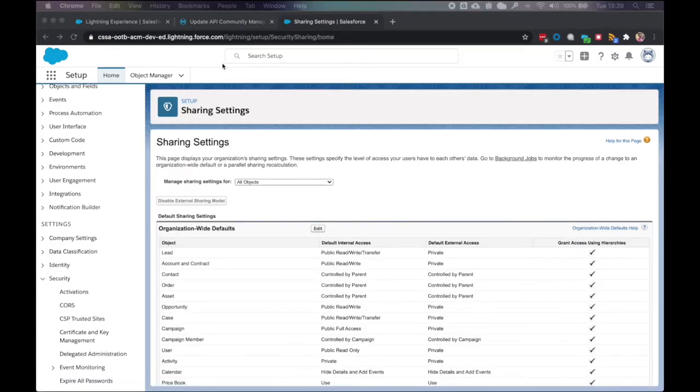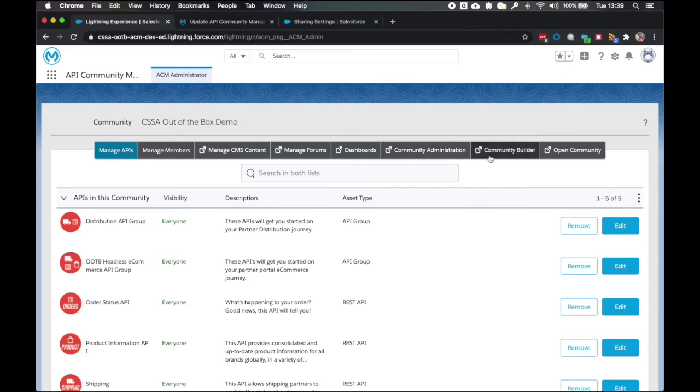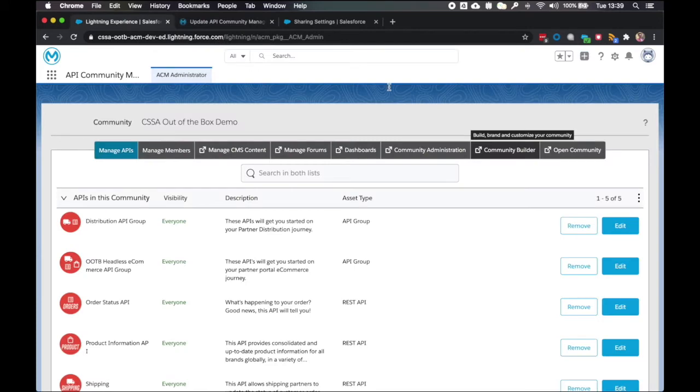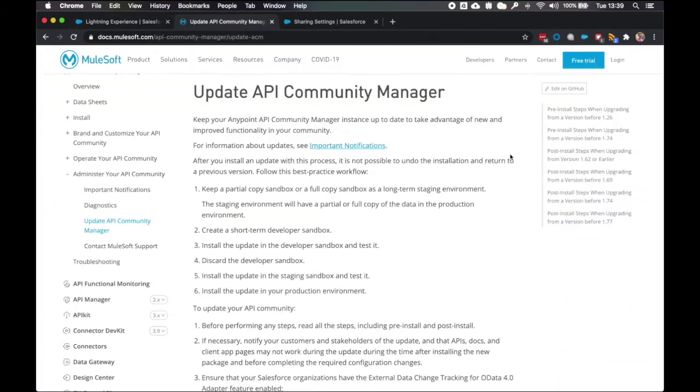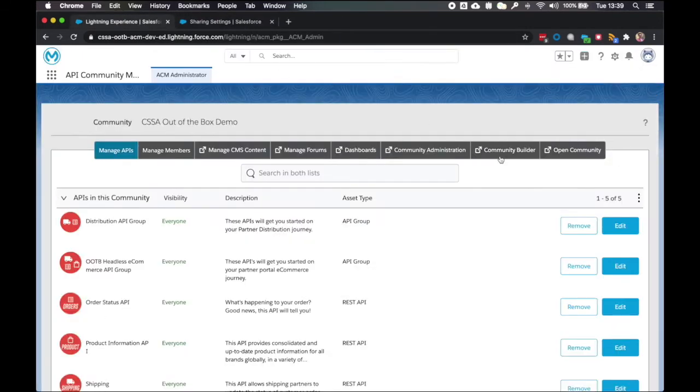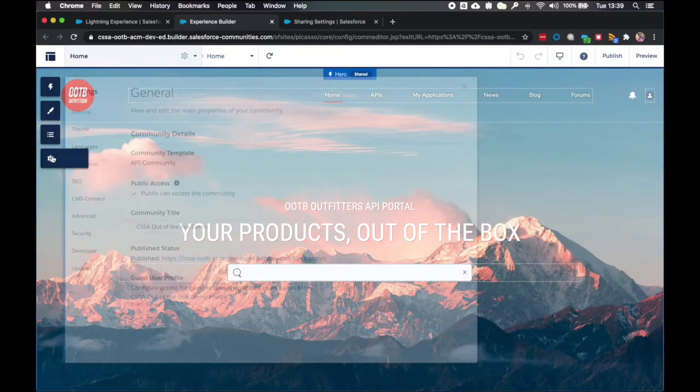Next, I want to update my guest user profile permissions. So to do that, I can go to the ACM administration window. Go to community builder. Oh, let's try that again. Nope, I need to close that. Community builder. And I click on settings.